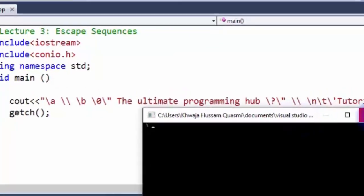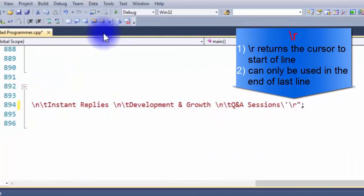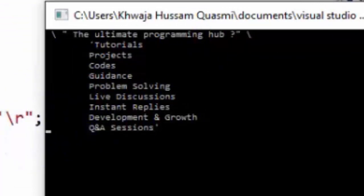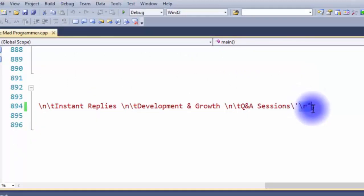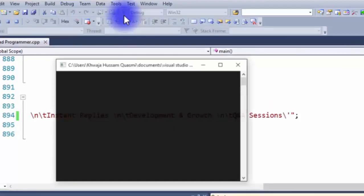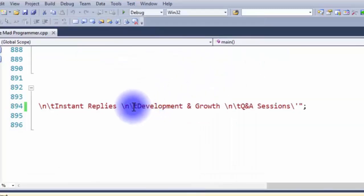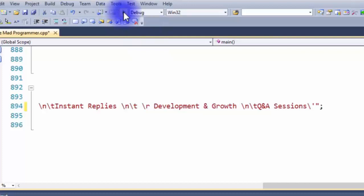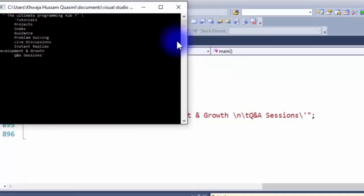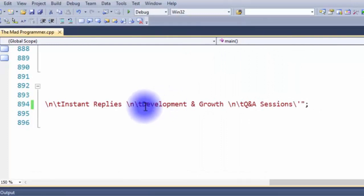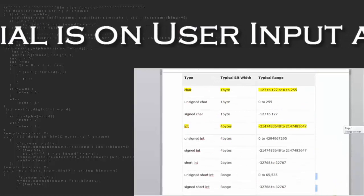Now let's go to our final escape sequence — carriage return (\r). For example, if I want the blinking cursor to appear at the front of the starting line, I simply write backslash r. Let's debug — the blinking cursor has appeared at the start of the line rather than the end. However, backslash r has its limitations: it can only be used on the last line of the code. If used on a line above the last, it will have no effect — as you can see the cursor is still blinking at the end. In our next tutorial we'll be covering user inputs and data types.